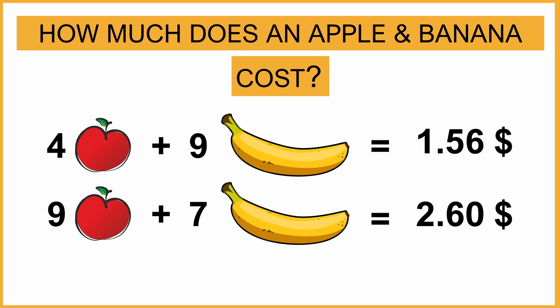How much does an apple and banana cost? Pause the video and think about it. How would you approach that?